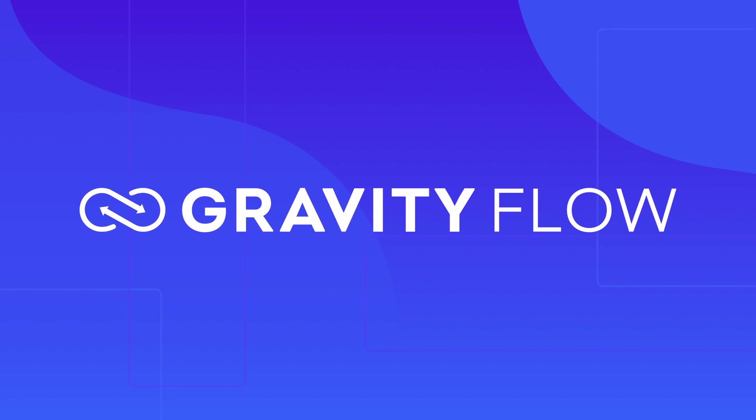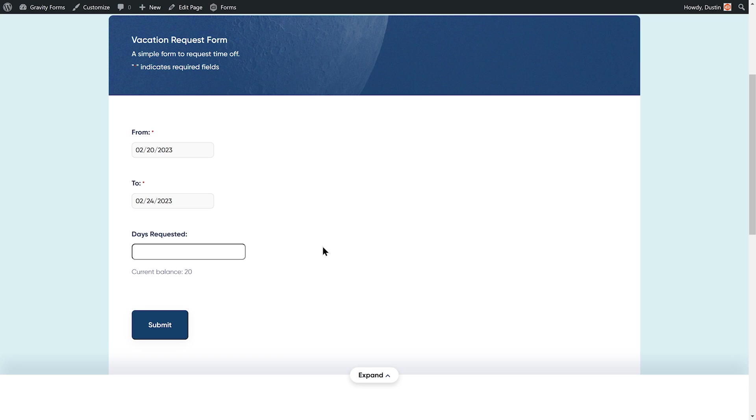Gravity Flow is the perfect solution for automating your business's vacation request workflow. In this video, we'll take a look at how to install and use the Gravity Flow vacation request extension to easily track a user's vacation balance.